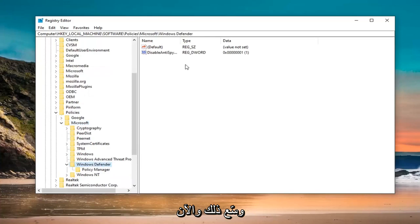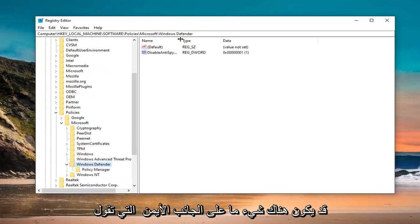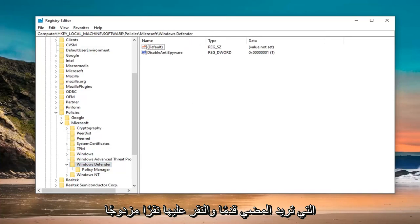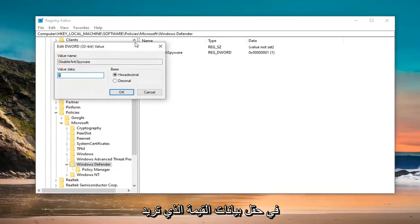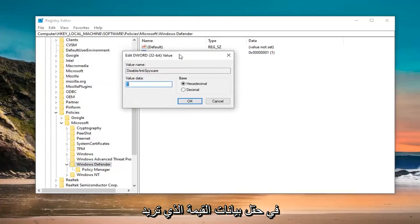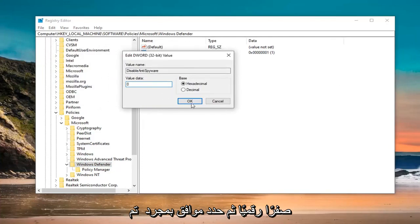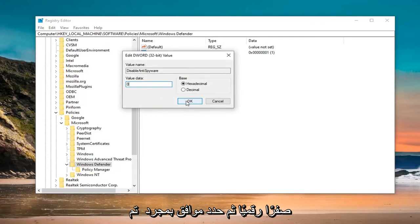On the right side, there might be something that says DisableAntiSpyware. Double click on that. In the value data field, delete the one and type a zero. Don't spell out zero, just type the numerical zero. Then select OK.